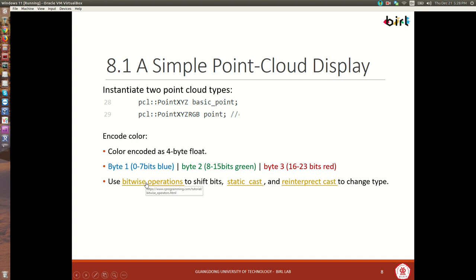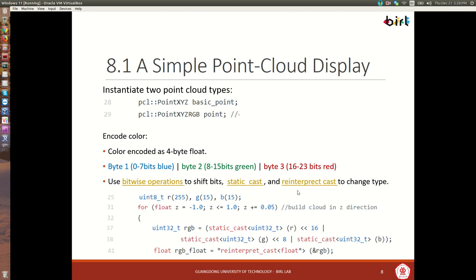We'll also be using static_cast and reinterpret_cast to change types — click those links especially the one on typecasting to learn more. The basic code creates a red uint8 — 8 bits unsigned, so values range from 0 to 255. A value of 255 is the highest intensity for red, giving a bright red. Green and blue both contain a value of 15, giving darker greens and blues. We have a for loop where Z goes from negative 1 to 1 in intervals of 5 centimeters.